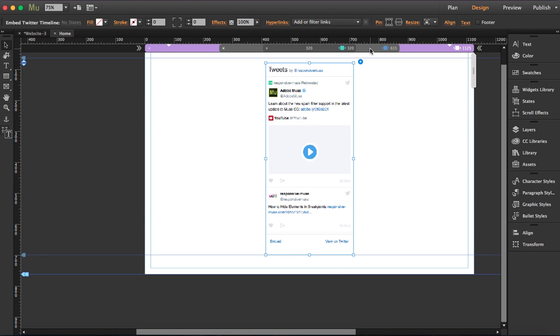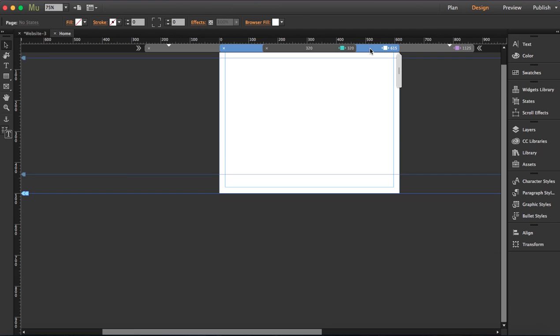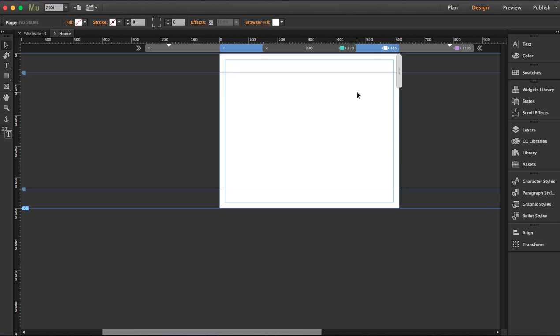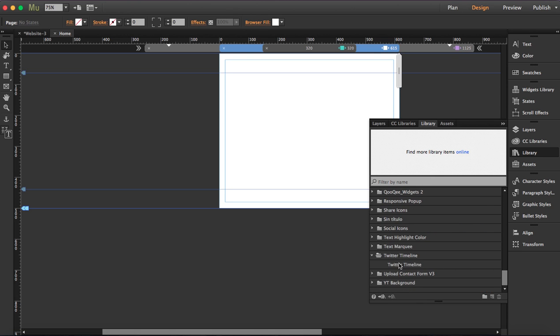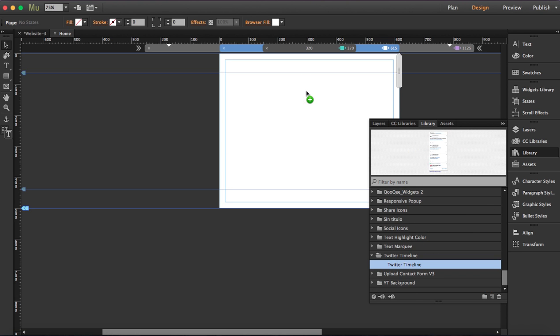Now you won't find it in the breakpoint 615. Here what we're going to do is drag another widget. Let's place it here.